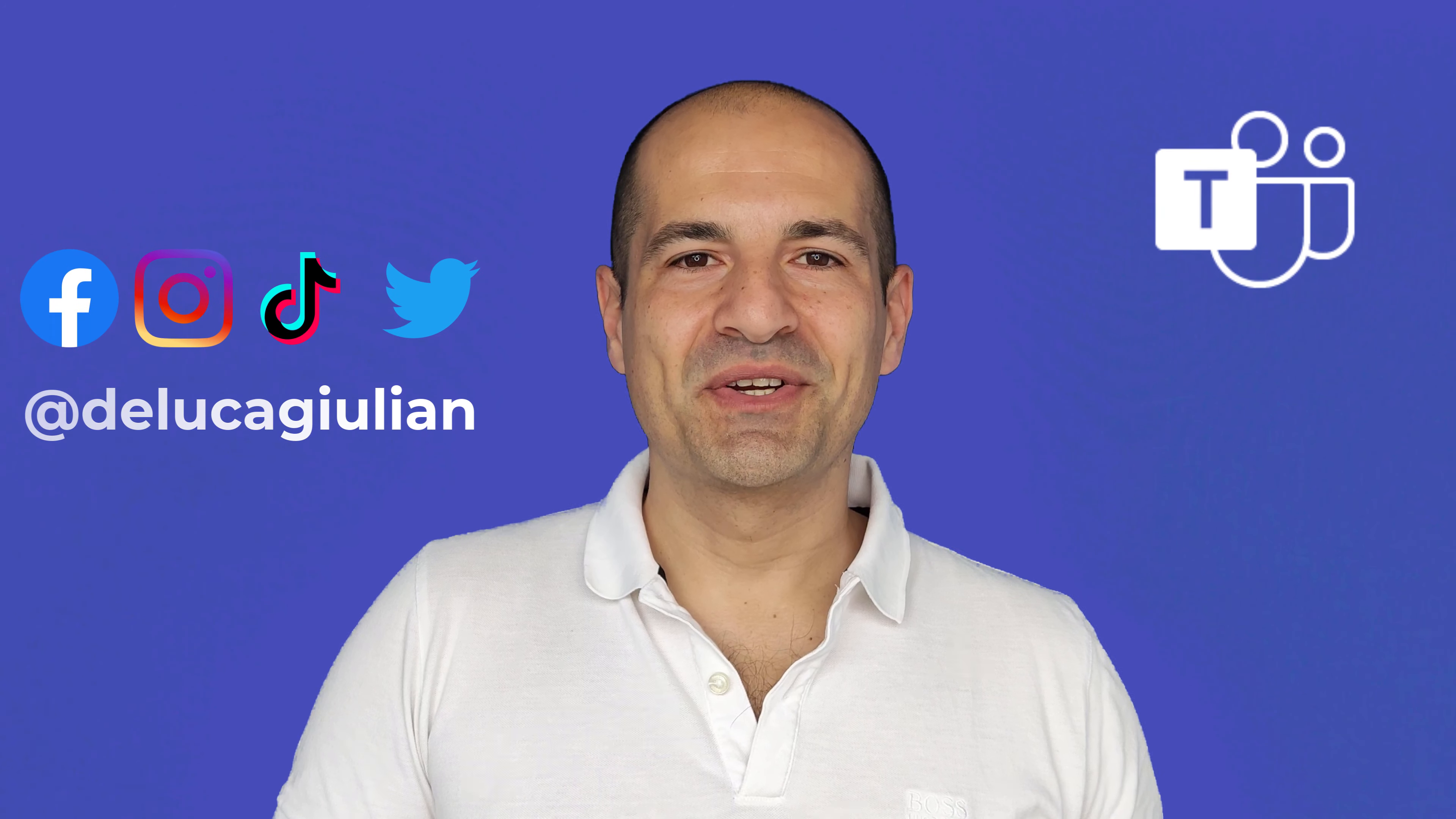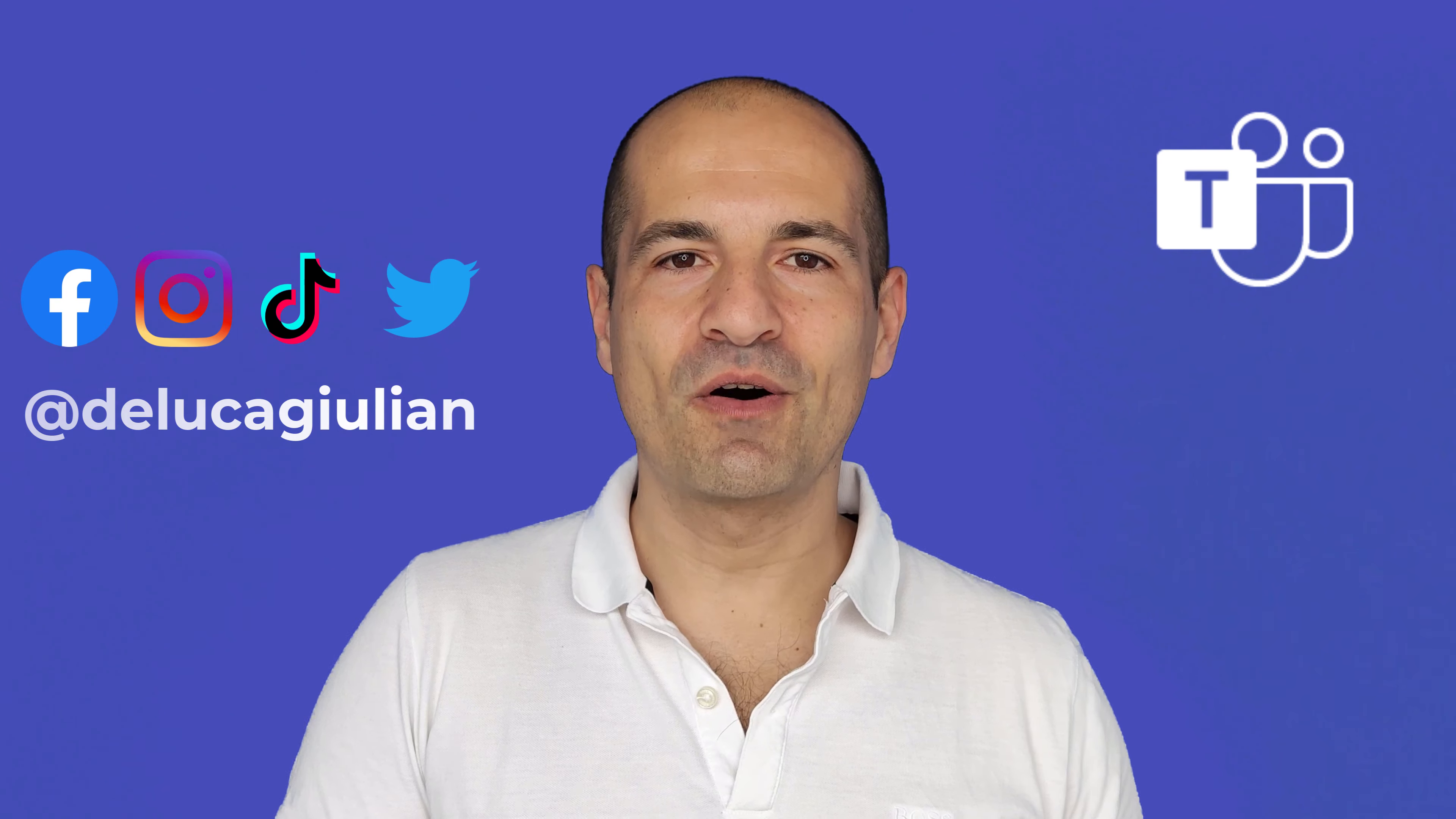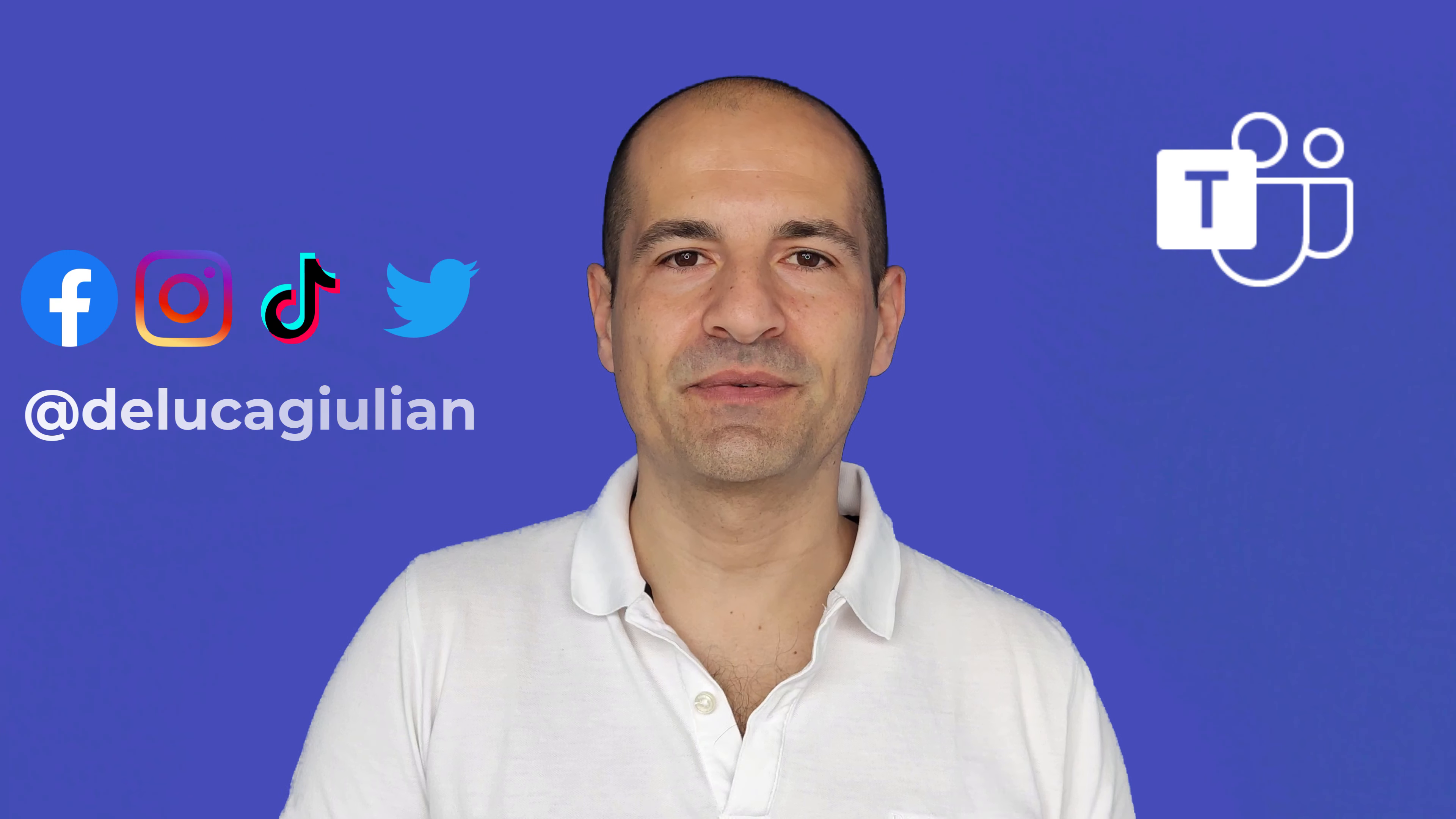Hi everyone, Giuliano here. In today's video I'm going to show you how you can set out-of-office and automatic reply directly in Microsoft Teams.